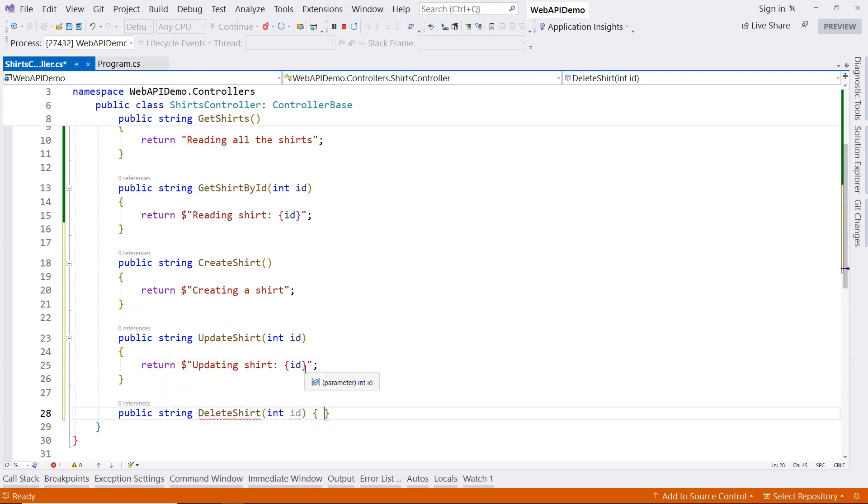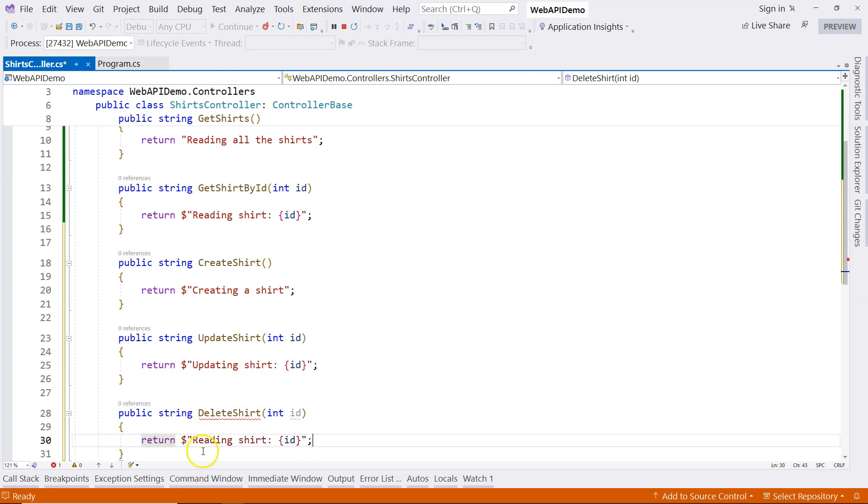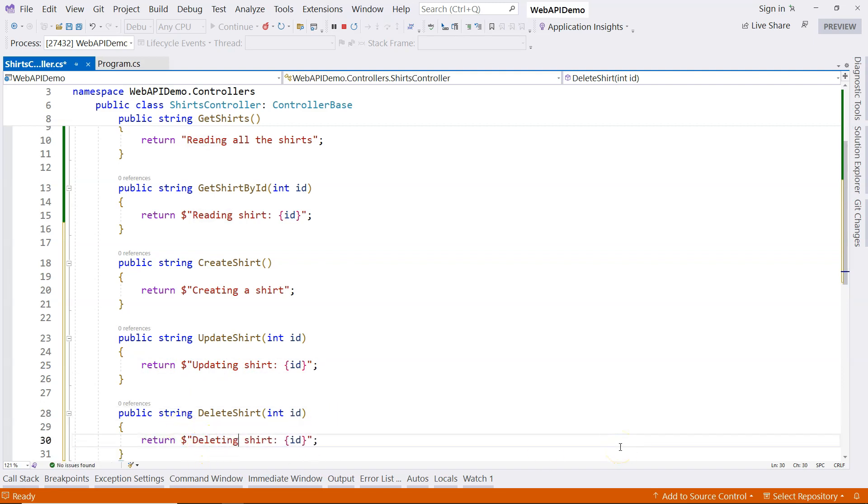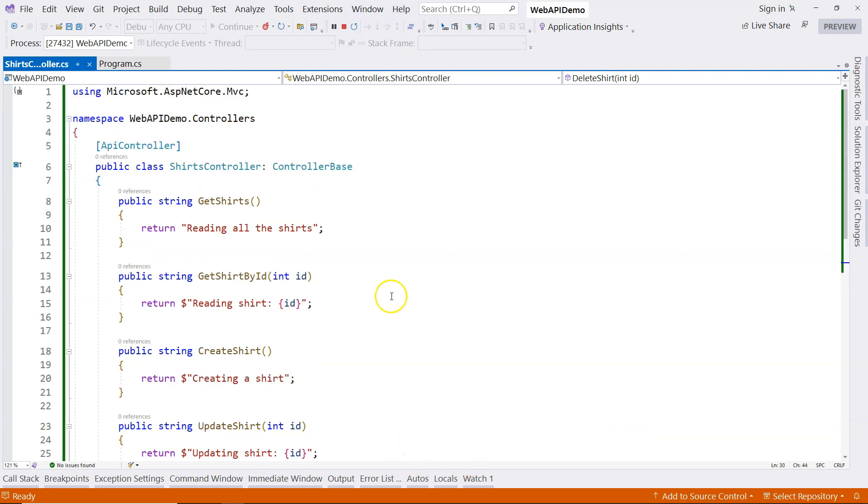The message would be updating shirt. Last but not least, we have our delete shirt method. And message is going to be deleting shirt. So now we have our controller.